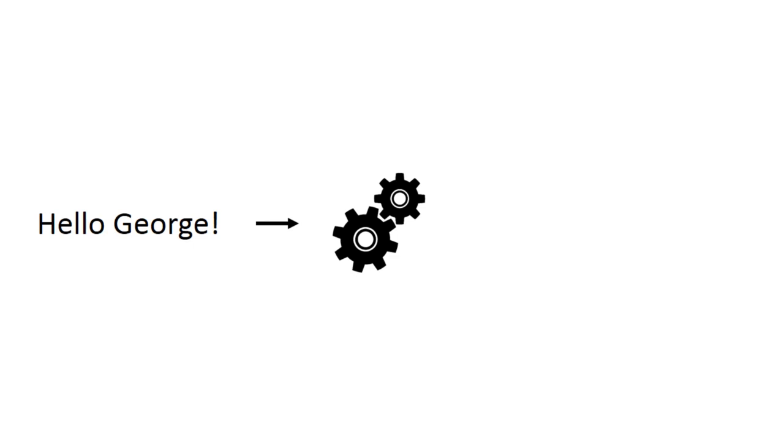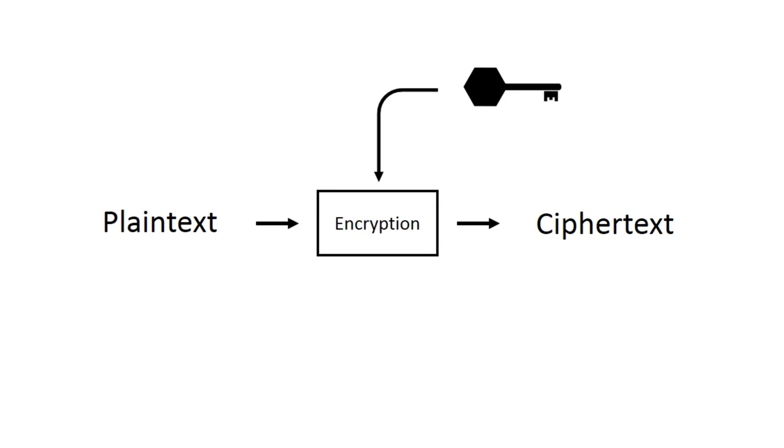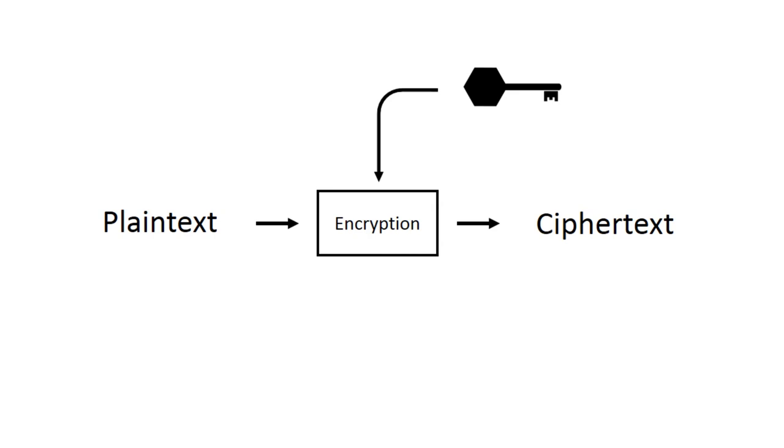This is because each message is being transformed from the meaningful text we can read and write into a code called a ciphertext. This ciphertext is generated using a process called encryption, which takes the message to be made secret, called the plaintext, and something called the key, which, when combined with the plaintext in some deliberate way, creates a code that's ideally very difficult to break.